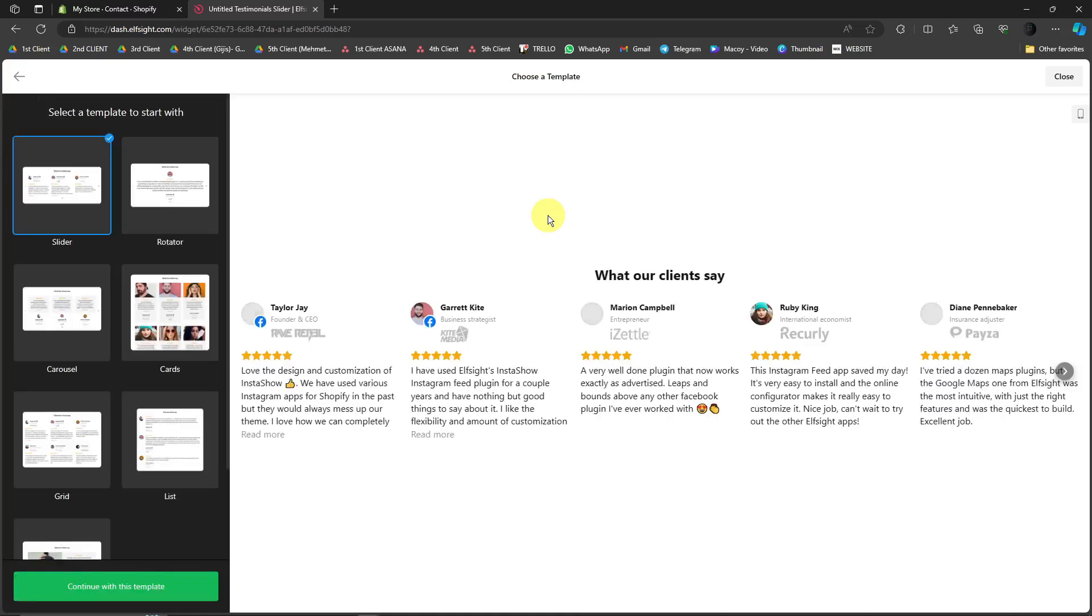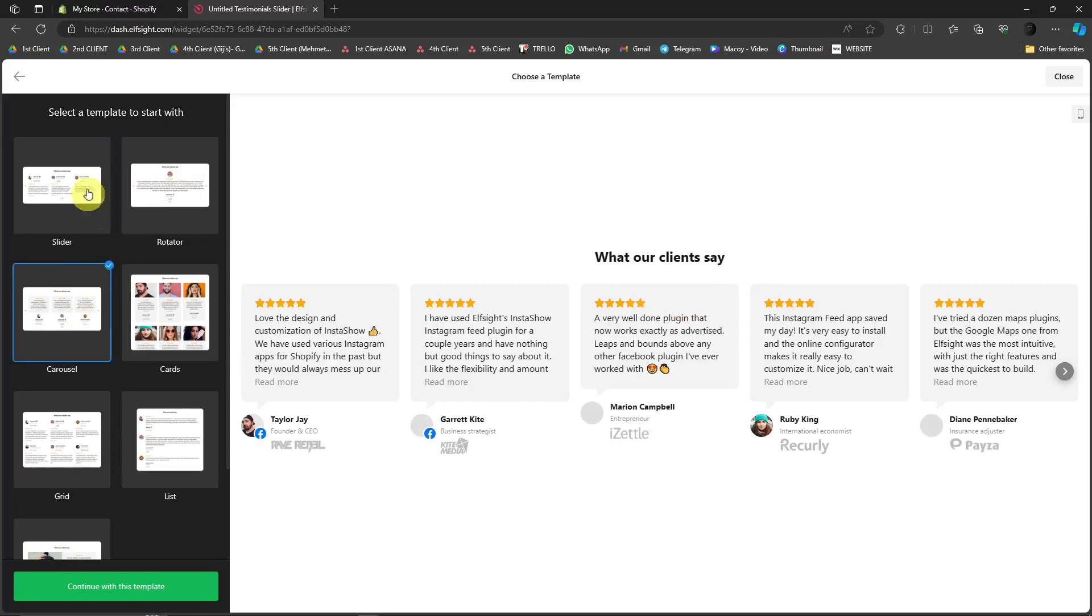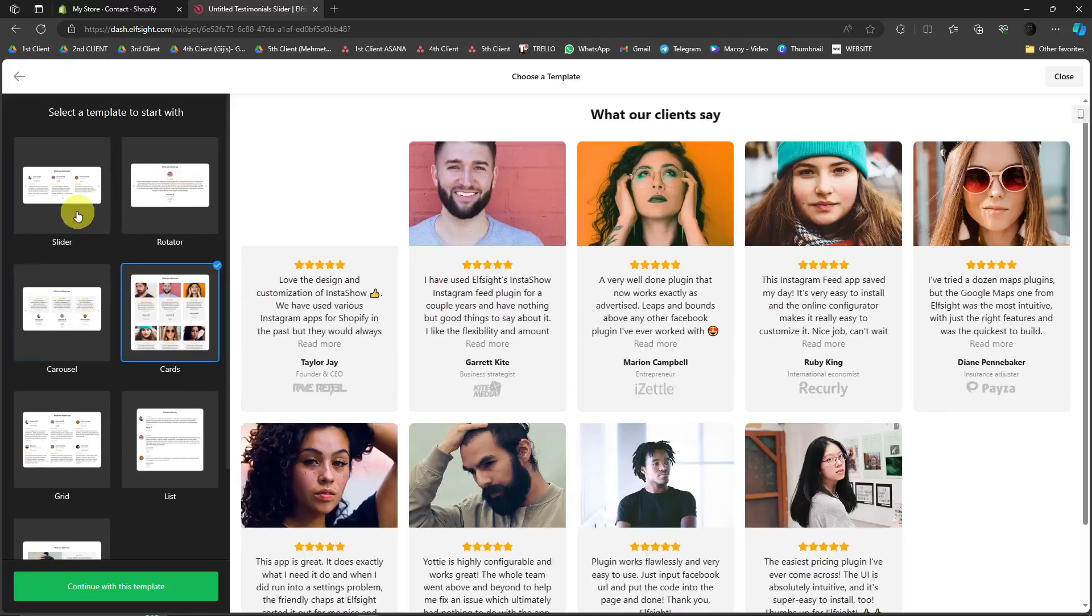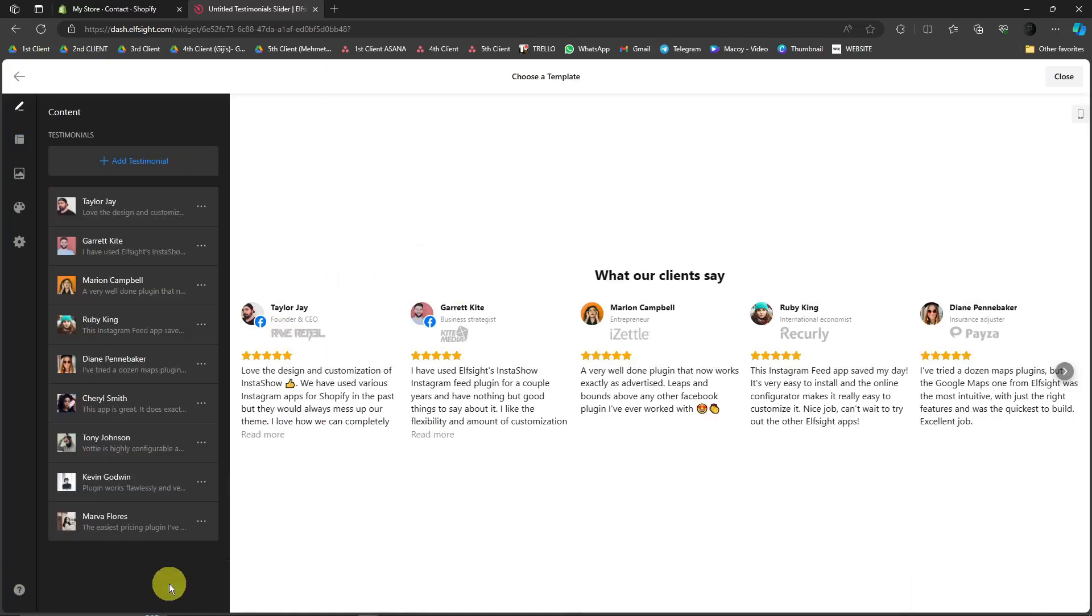And basically, Elfsight will give you a template, which is going to be these ones right here. You'll have slider, rotator, carousel, cards, and so on and so forth. So for this video, we're going to focus on slider, and click on continue with this template.